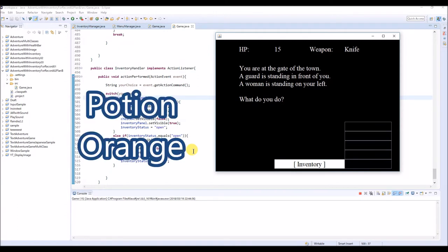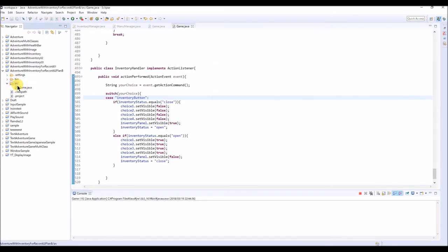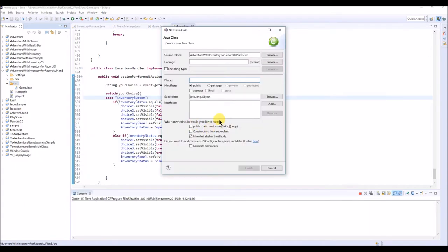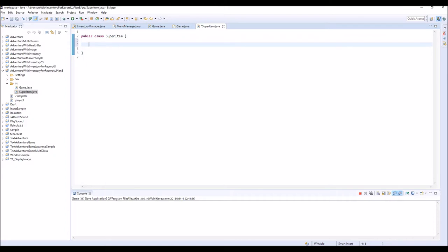The one is potion and the other one is orange. To make these two items, we're going to make another class. Right now we have only one class, the game class. So from here we're going to make a new class. I'm going to name this class as SuperItem. You can choose whatever name you want, but I'm going to choose this name. We don't do much in this class - we just basically set some parameters for items.